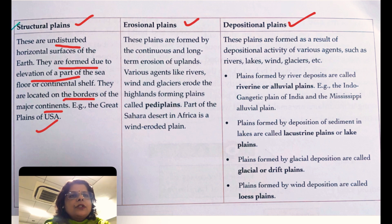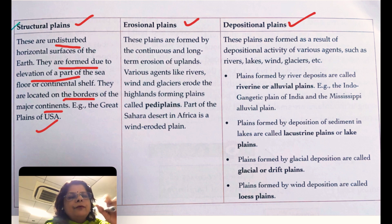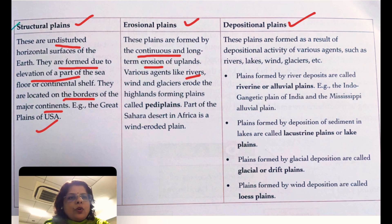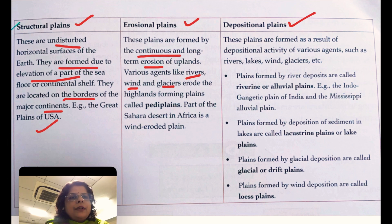Erosional plains are landforms which are reduced, brought down, and become flat low-lying areas. These are formed by continuous erosion — uplifted landforms are eroded by rivers, water, winds, glaciers, and waves, because of which the highlands are brought down.